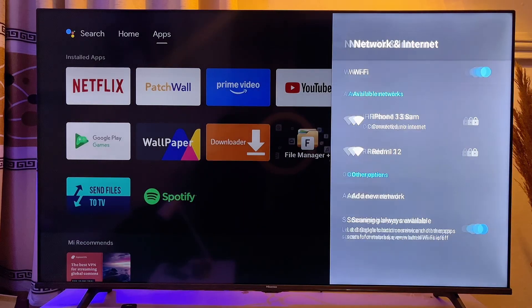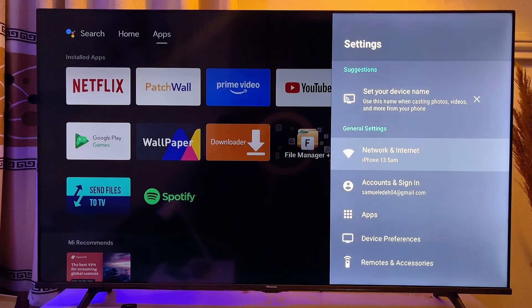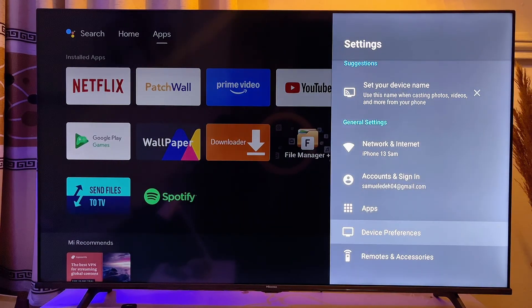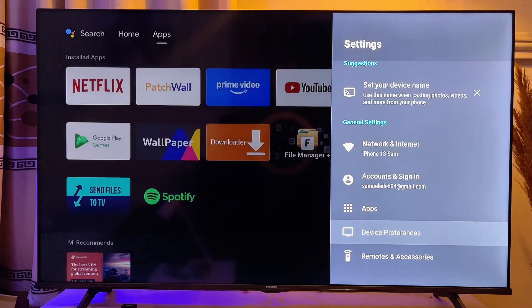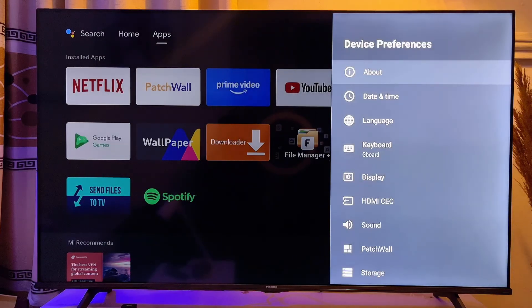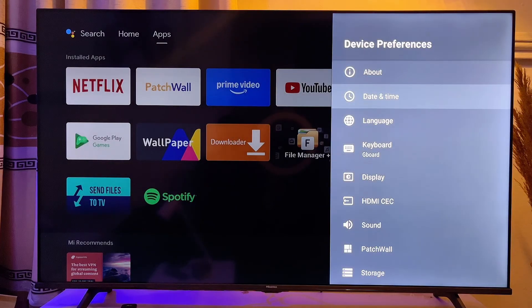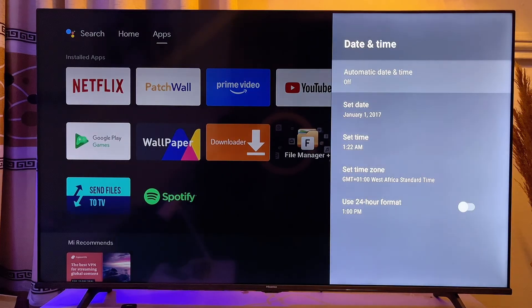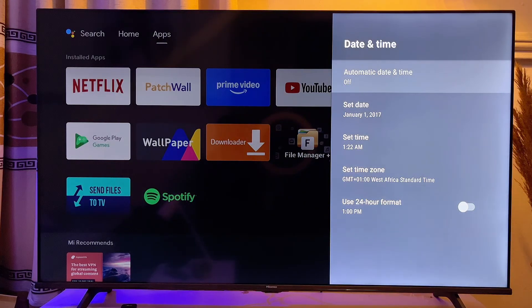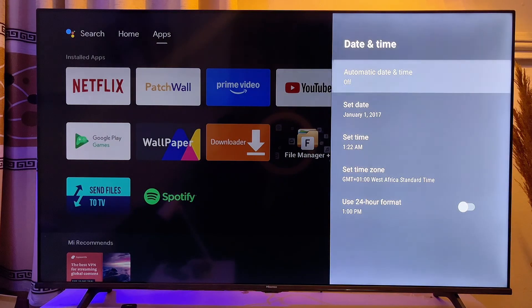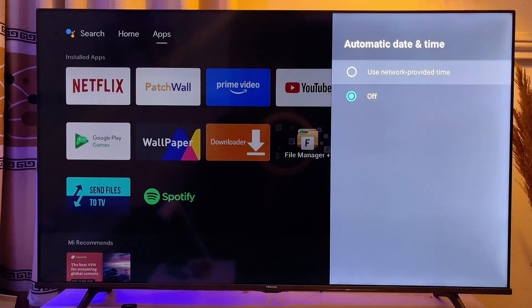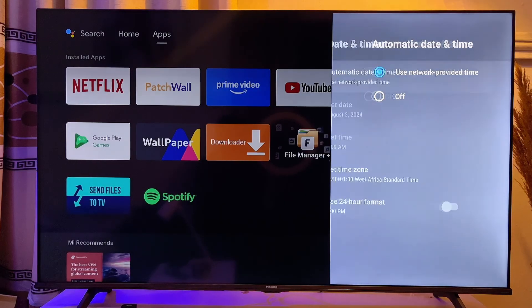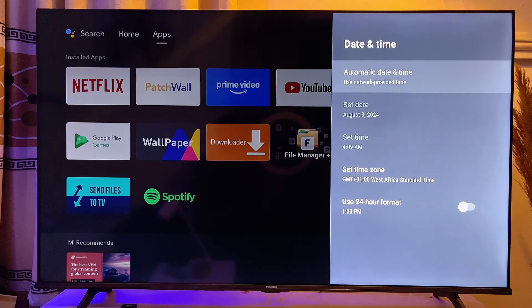So what I want to do is to basically go to device preferences, click on device preferences, and then you want to go to date and time. And then you want to actually go to automatic date and time. So just go ahead and click on automatic date and time and then set it to use network provided time.